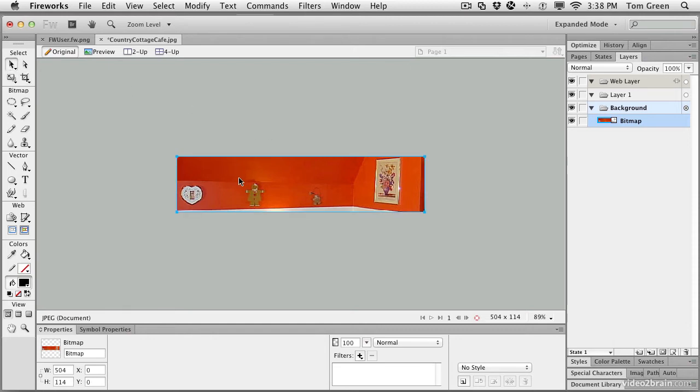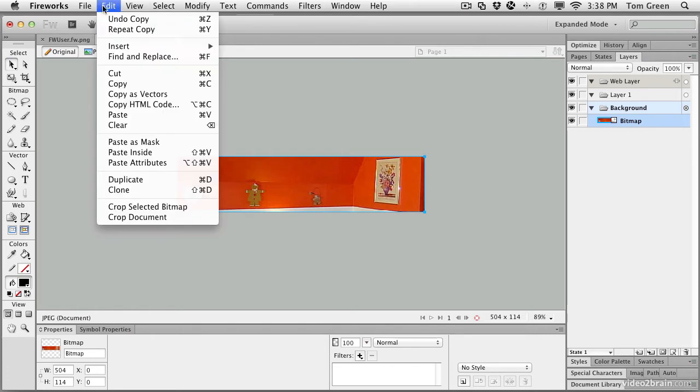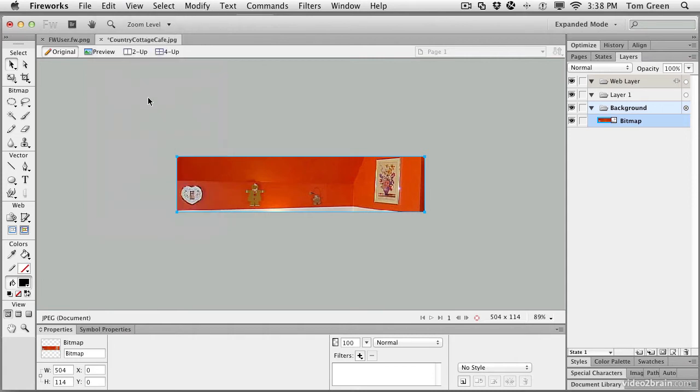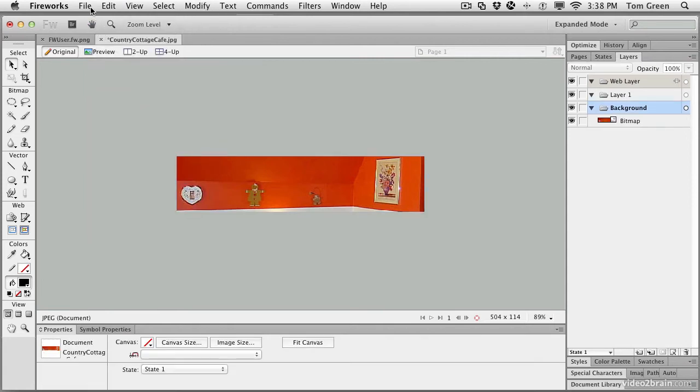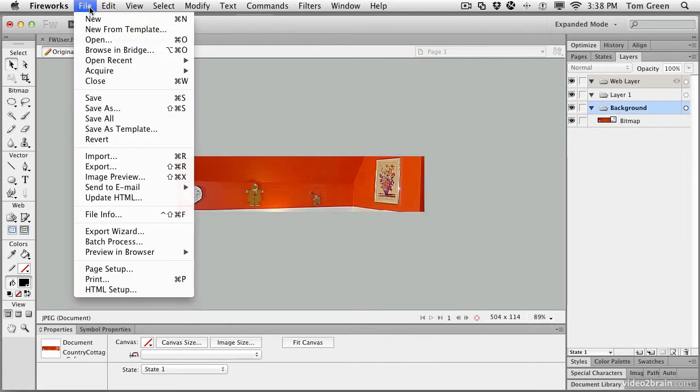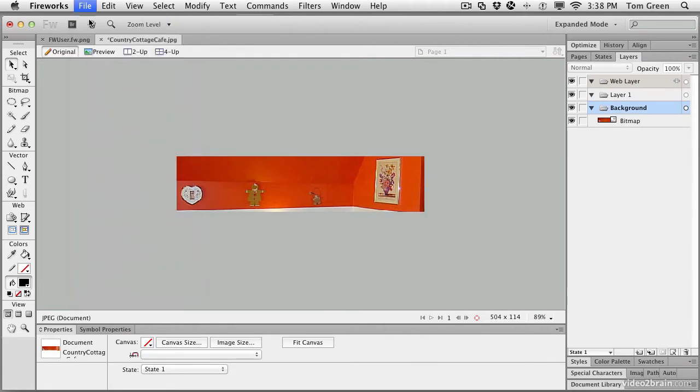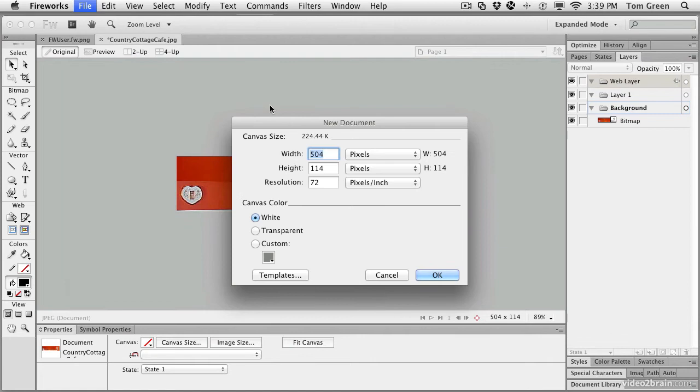Select the image and copy it. Command or Control C. You can also use Edit Copy if you want. And open up a brand new document, File New. Now, a new document will always open up to the size of the contents on the clipboard, which is the exact size of the document.